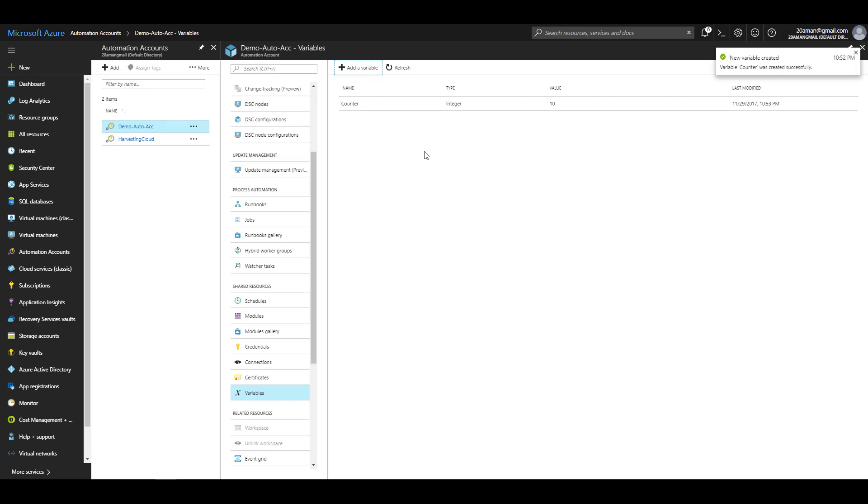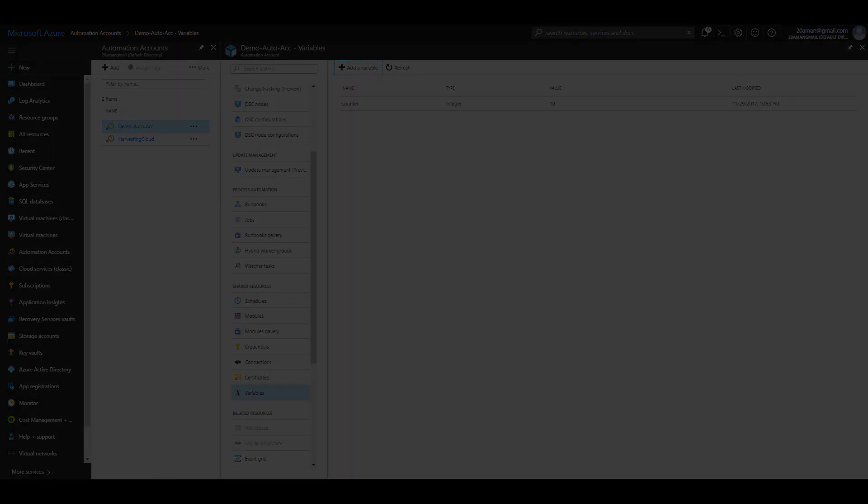This variable is a shared resource in a sense that it can be accessed by multiple runbooks. That's all about the assets. In the next few videos, we'll be seeing how you can leverage these assets and work with them using your automation runbooks. Thanks for tuning in.